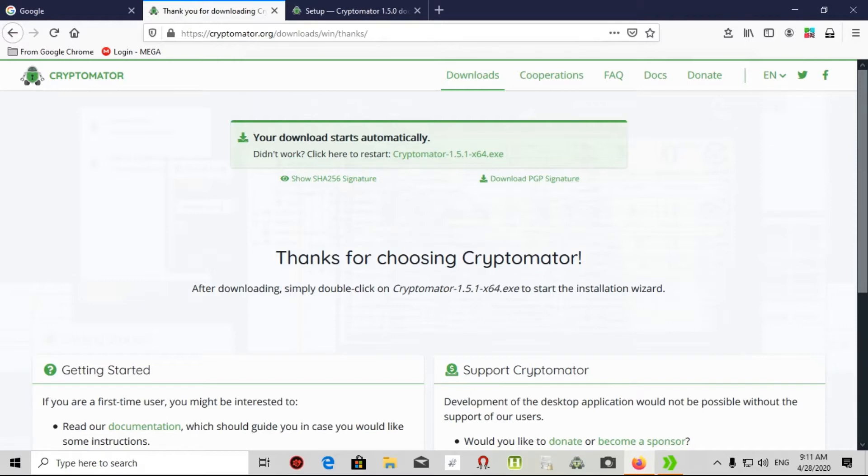This window shows the verified publisher from Skymatic GmbH. I press yes.